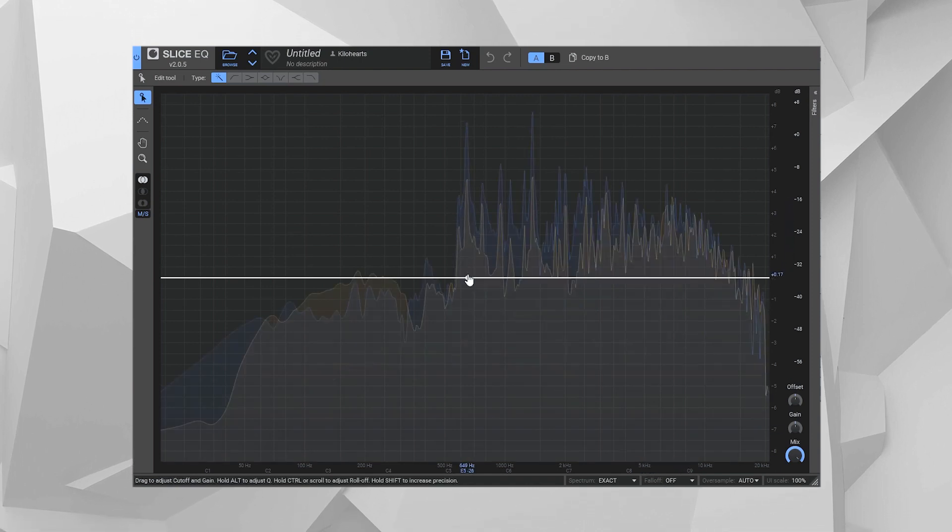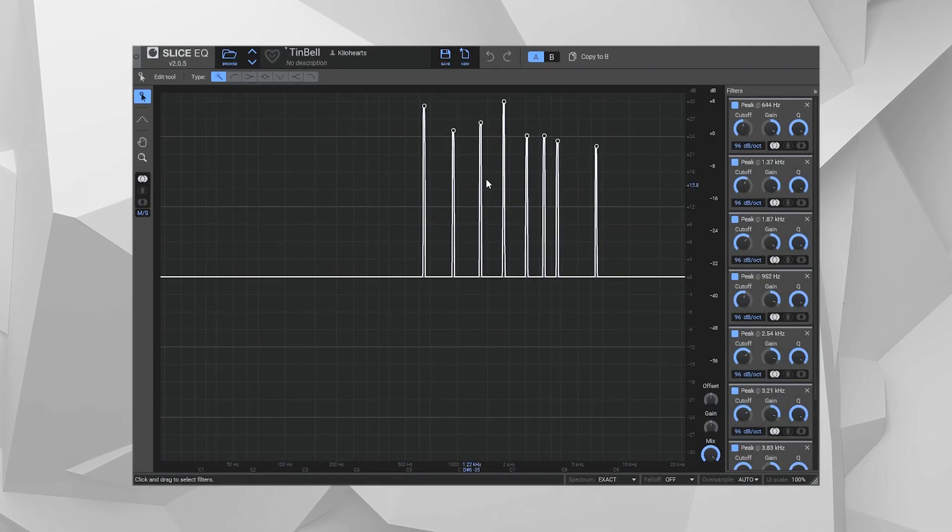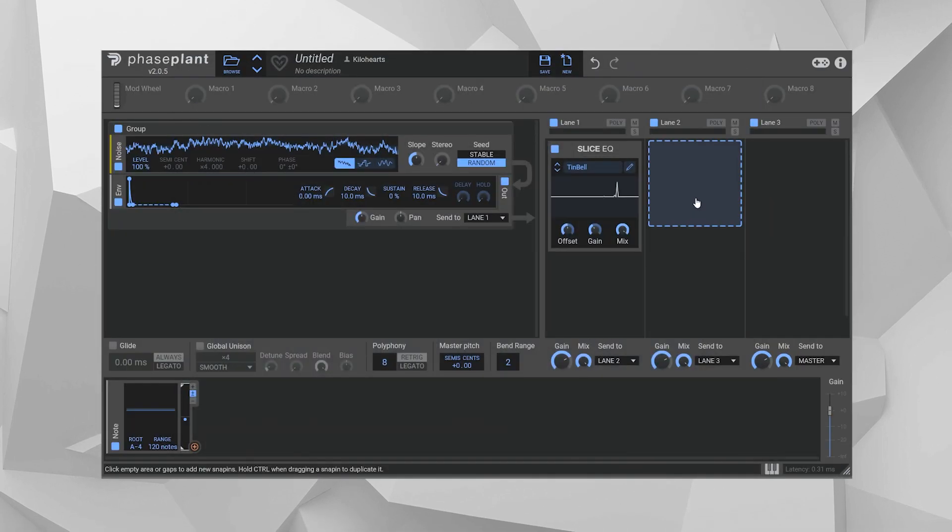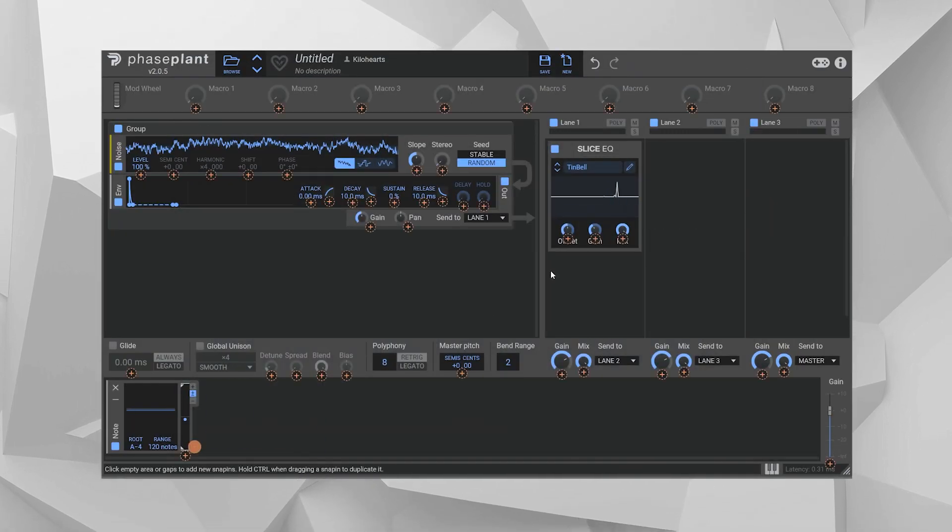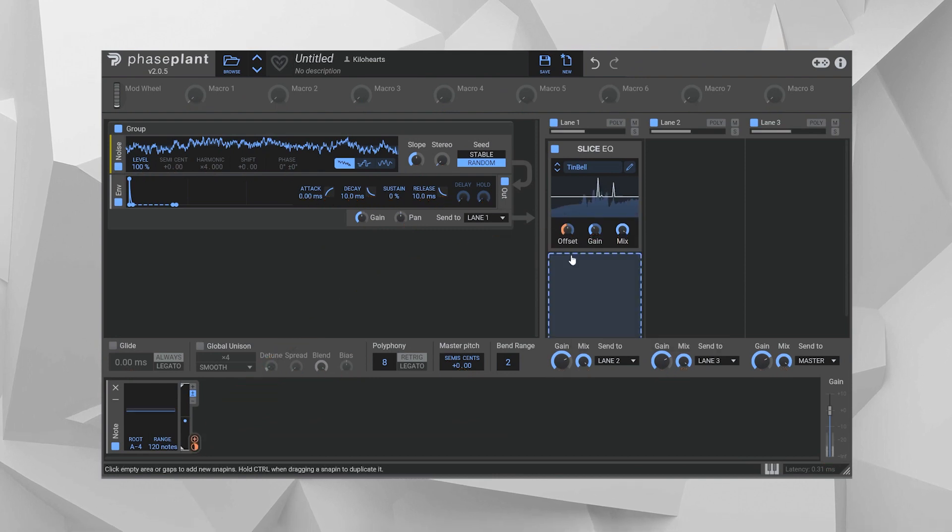These highest peaks I reproduce with filters to whatever degree of detail I like, and then with that preset saved, I come into phase plant, key track it, and I've got a playable instrument with those overtones.